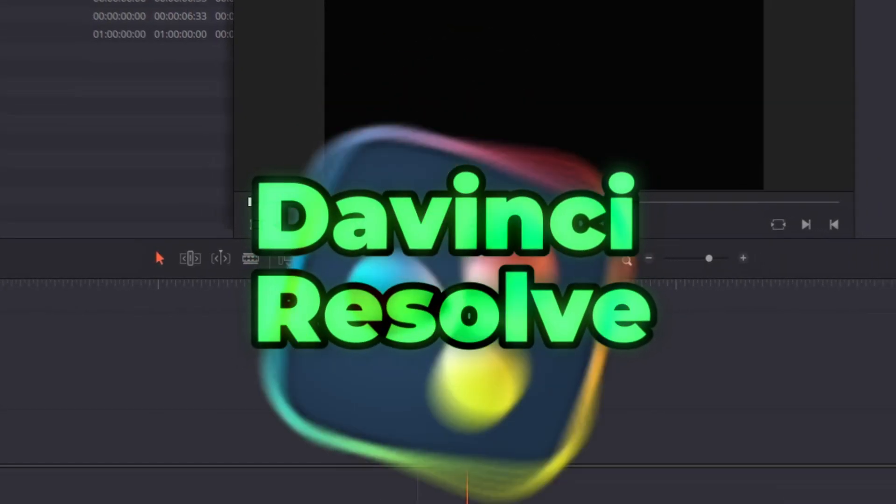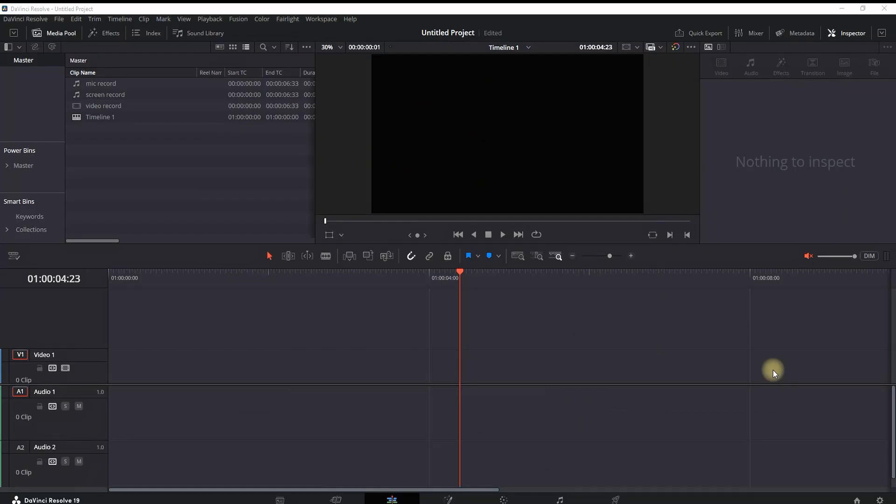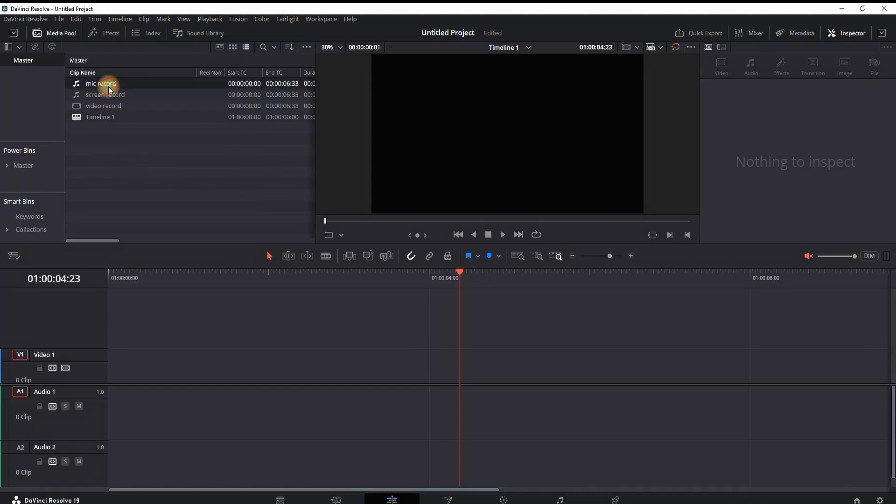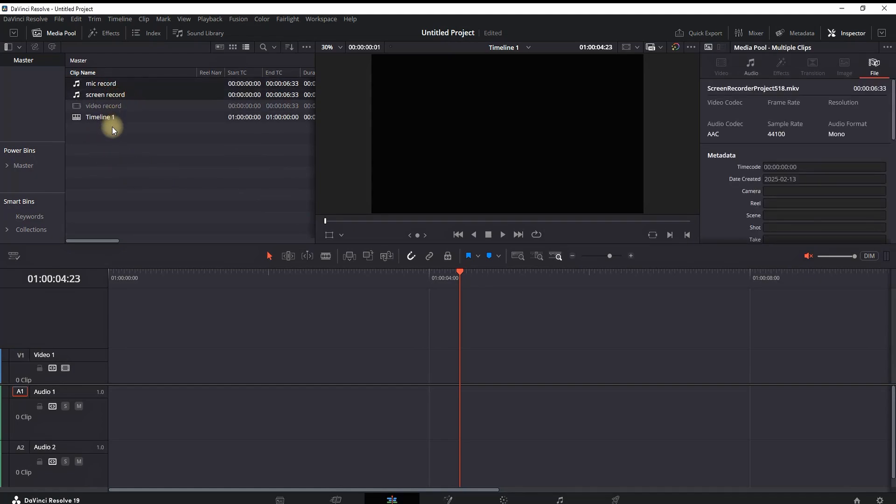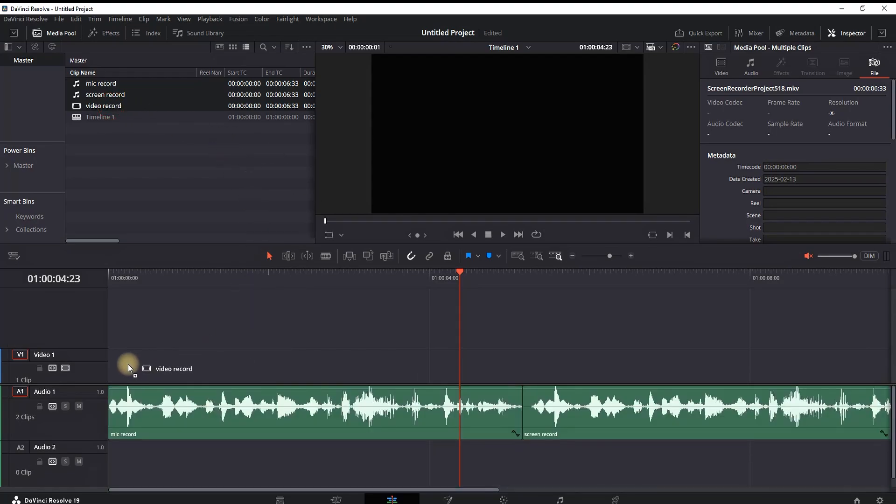How to synchronize audio and video inside DaVinci Resolve. I'm inside the Edit tab, and in my media pool I have a recording from my microphone, a screen recording which includes background sound, and also the video itself.